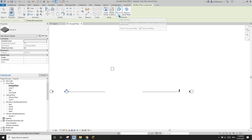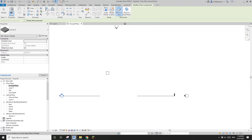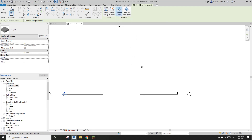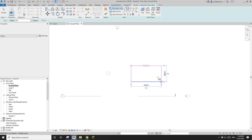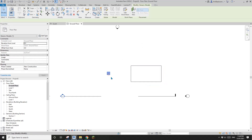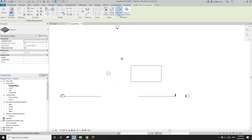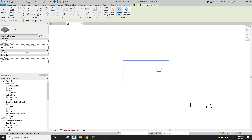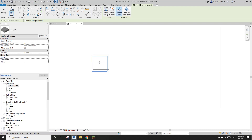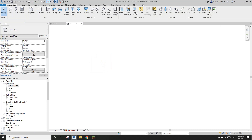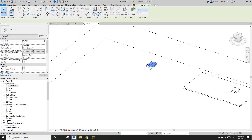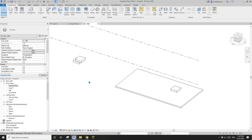The default is 'Place on Face', which means you need something to place this family on. It can be a floor — if I draw a floor here and then Create Similar and place on face, you can place it on this floor. You can also place it on another family, stacking the new one on top.